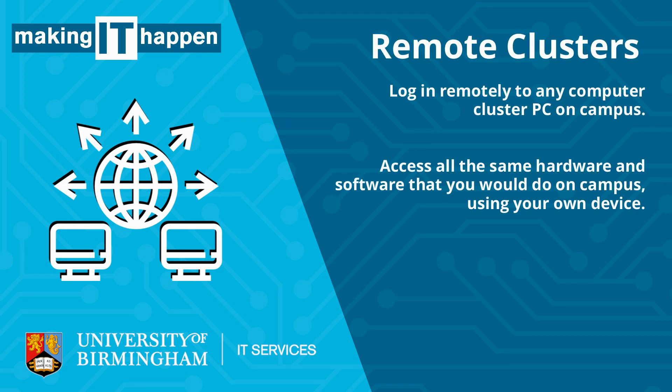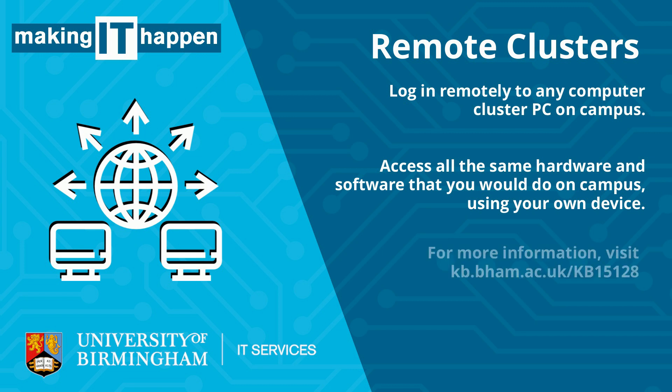Using this service you can log in to any computer cluster across campus. For more information on the service and what you'll need to get started, please see our knowledge article.